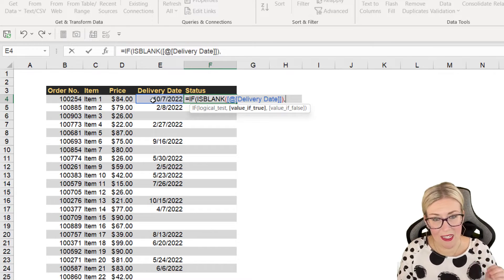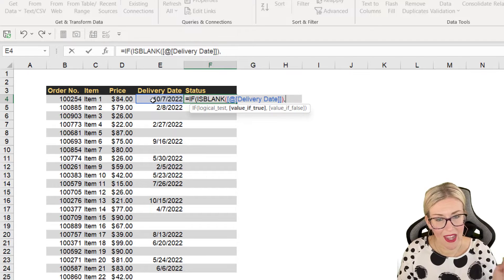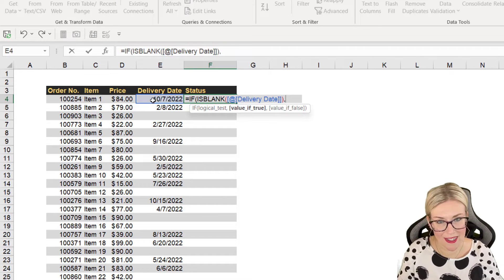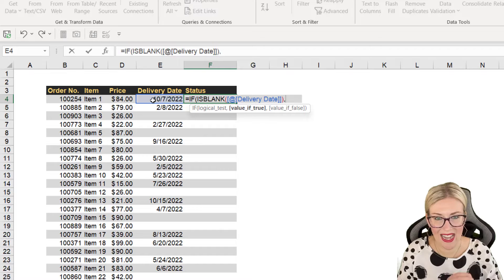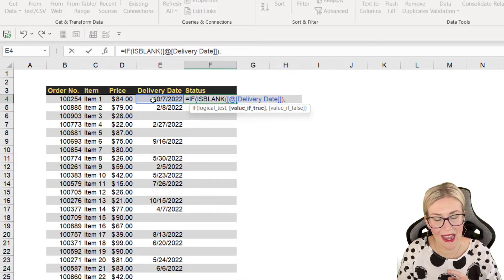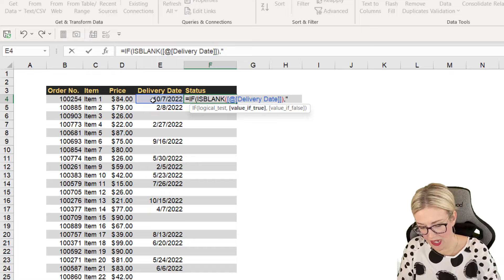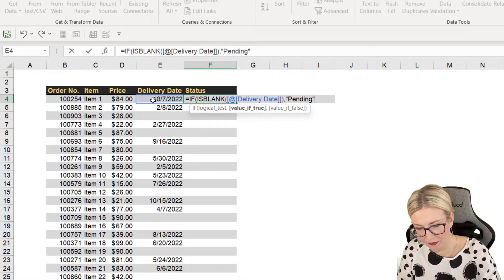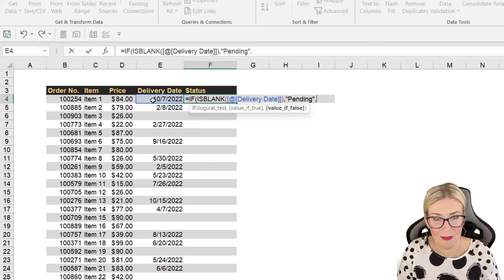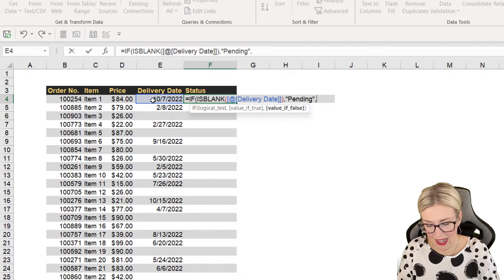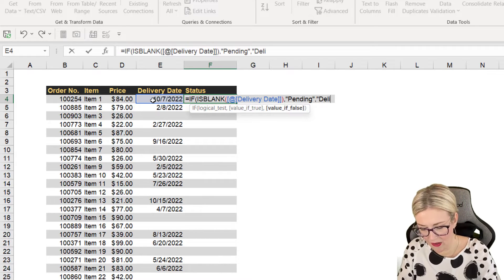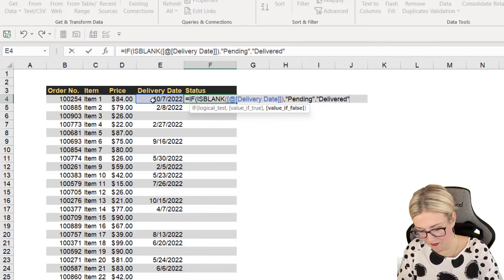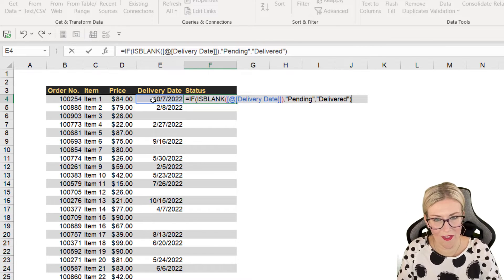So if the cell is blank, what do I want it to say? If it's not blank, what do I want it to say? So if the result of ISBLANK is true, meaning that the cell is blank, it means we're still waiting for it, so we want it to say pending. If the result of ISBLANK is false, meaning that there is a delivery date in there, we want it to say delivered. Close off the IF.